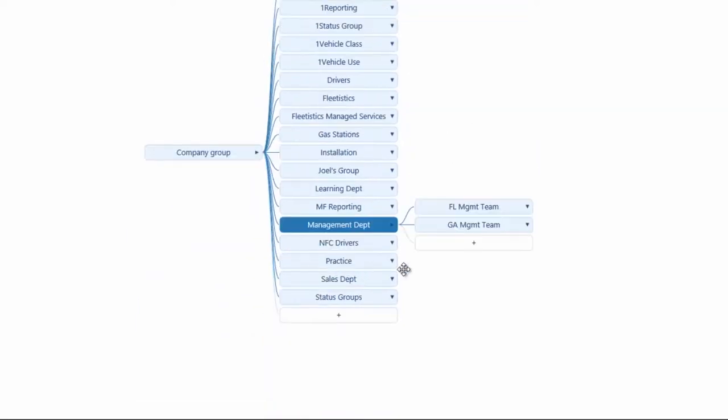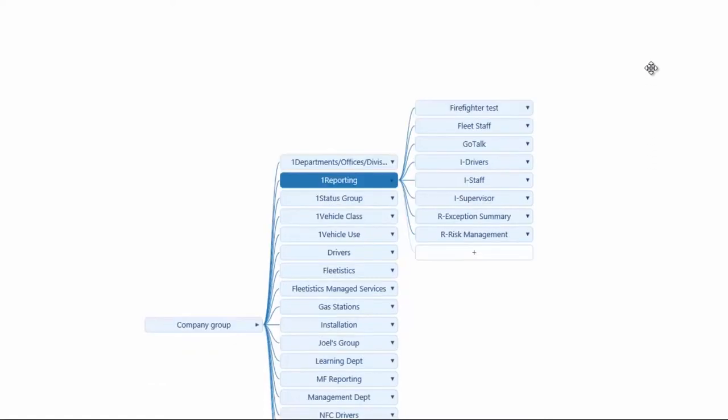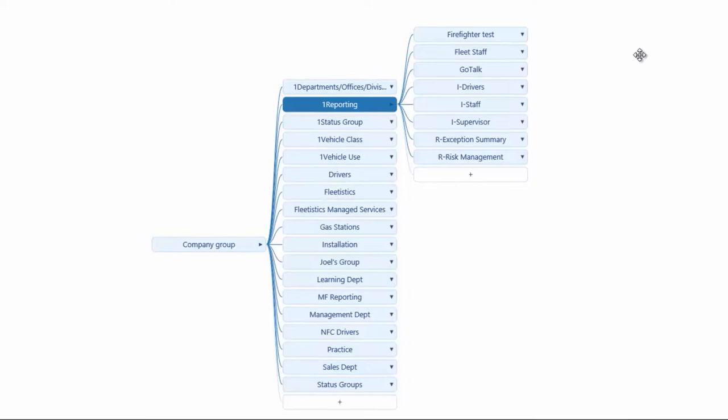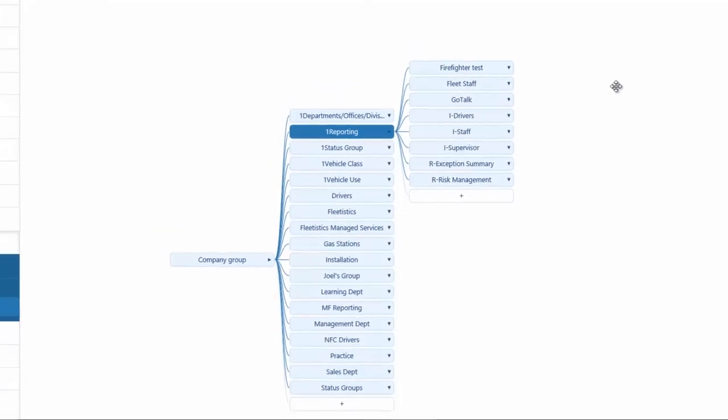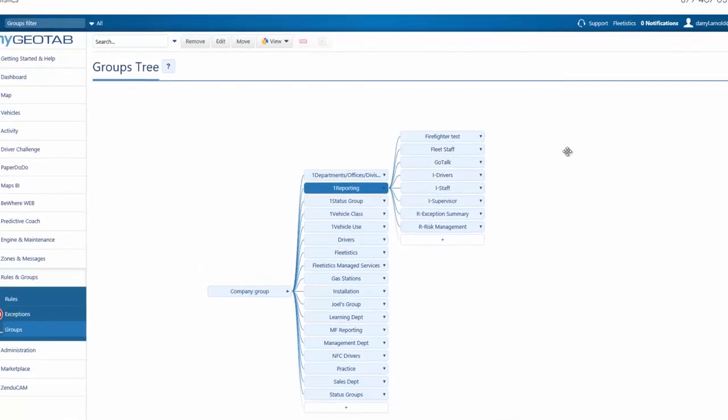Groups can also be used to manage the delivery of reports to users. A well-planned group structure can provide numerous options for the viewing of vehicles, delivery of reports, and managing the content of the reports. For a complete discussion on groups, please see our two-part LMS class, Using Groups, or our video of the same name from Fleetistics.tv.